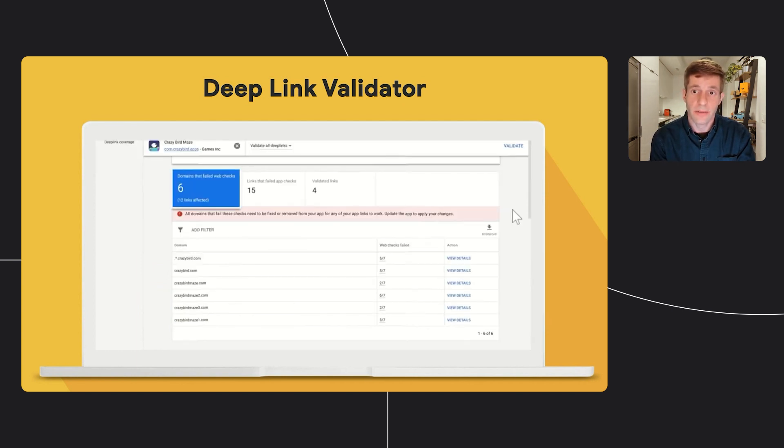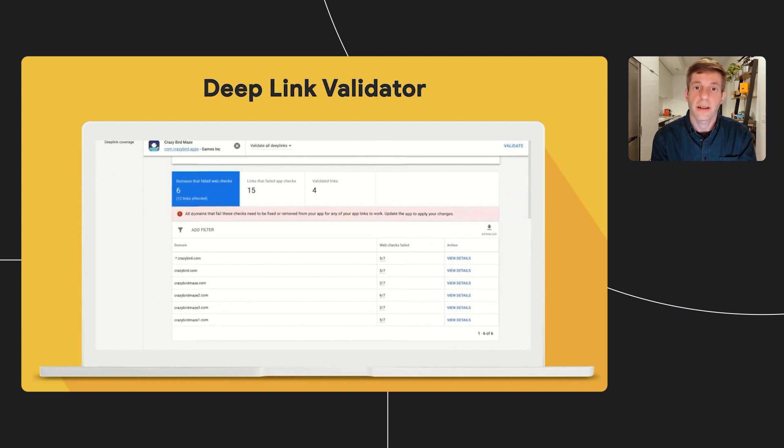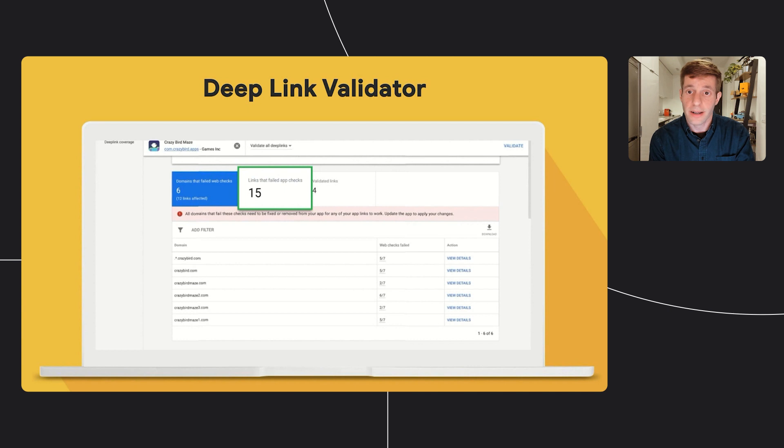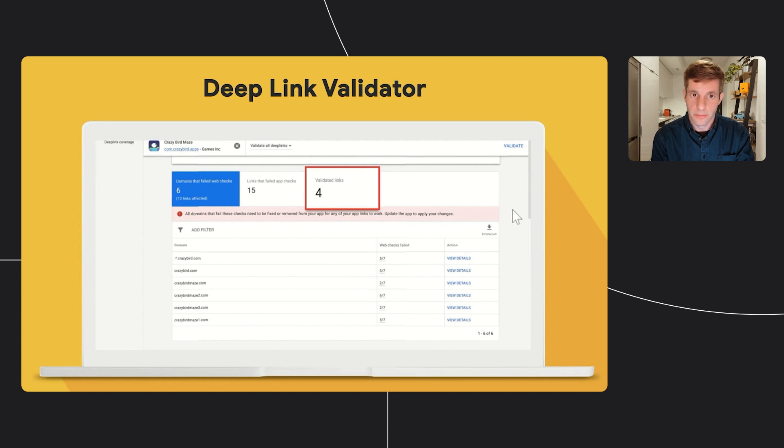Once we validate, at the main table, you'll have up to three tabs, one for all the domains that failed website checks. This tab is based on domains, since a domain can be associated with multiple apps. The second tab is all the links that failed app checks, and the third is all the valid links in your app.